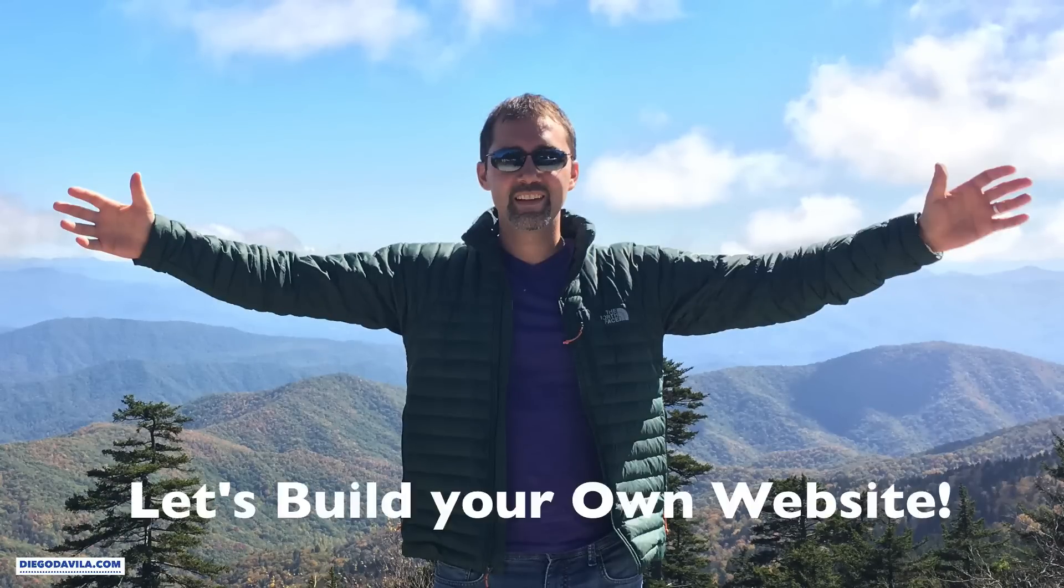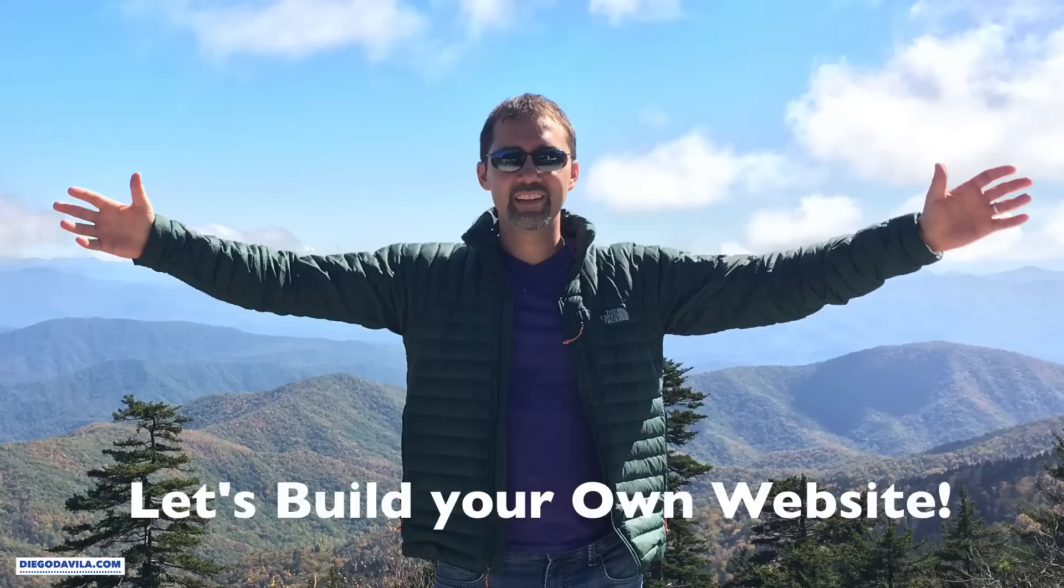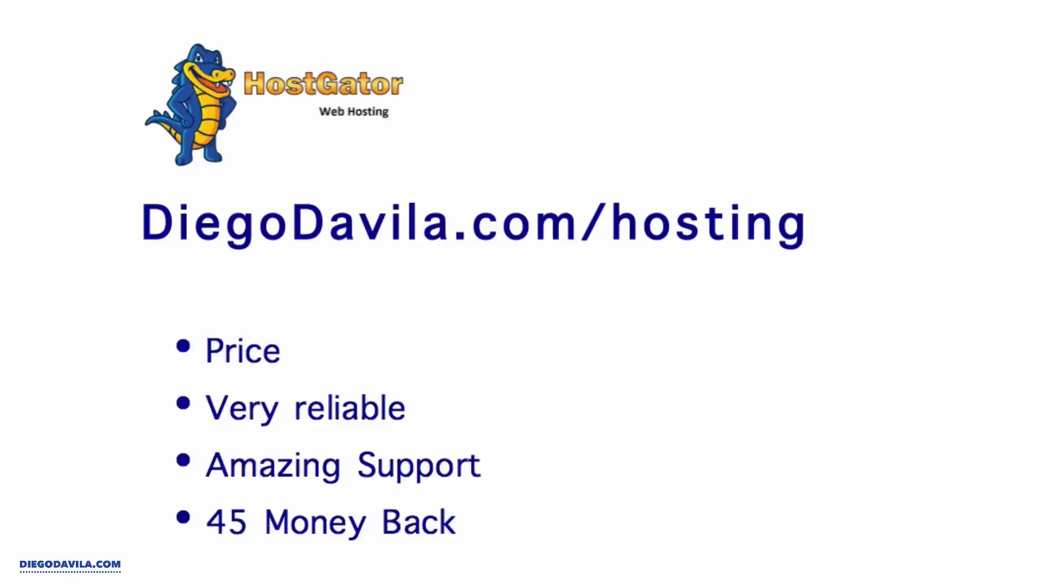Hello, this is Diego from diegodavila.com. In this video, I'll show you how to set up your website in just minutes. So let's do it.